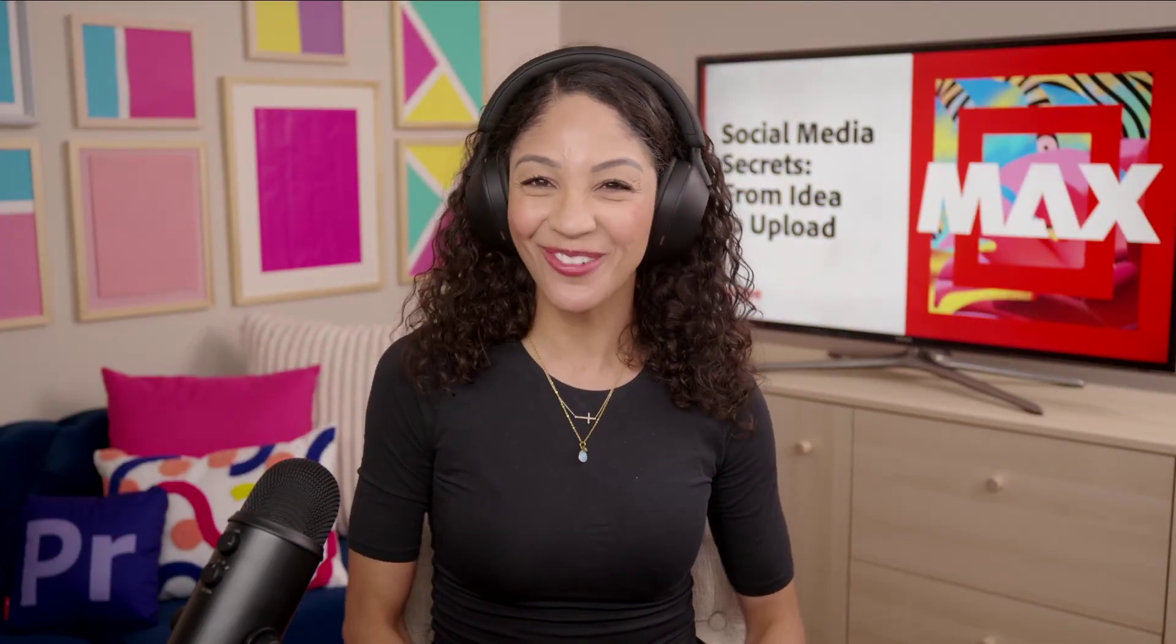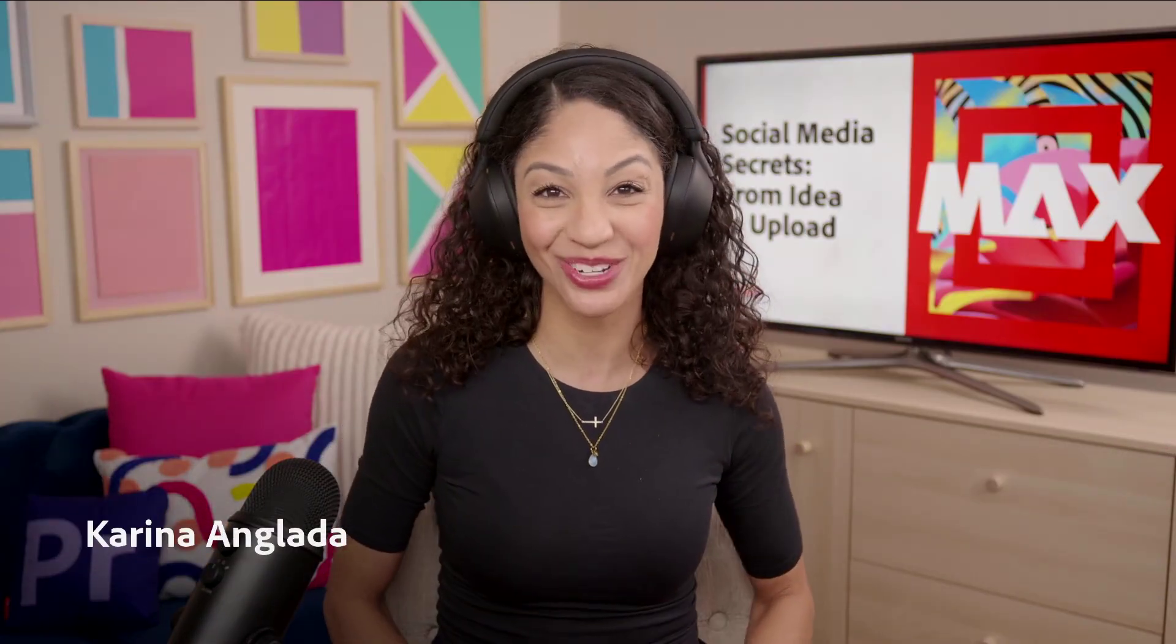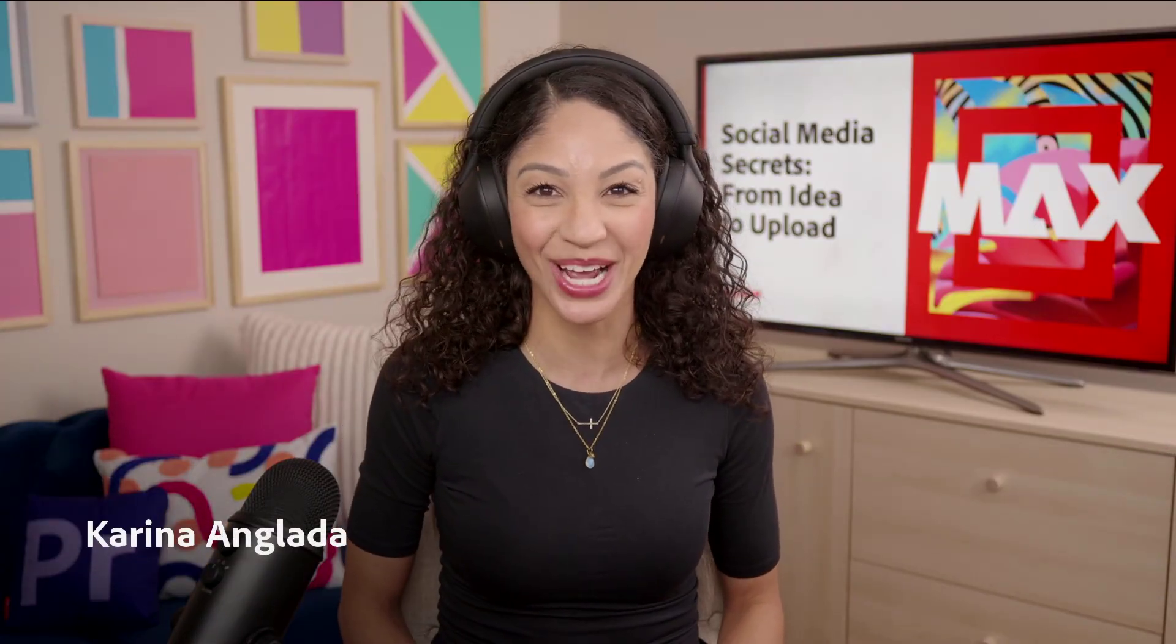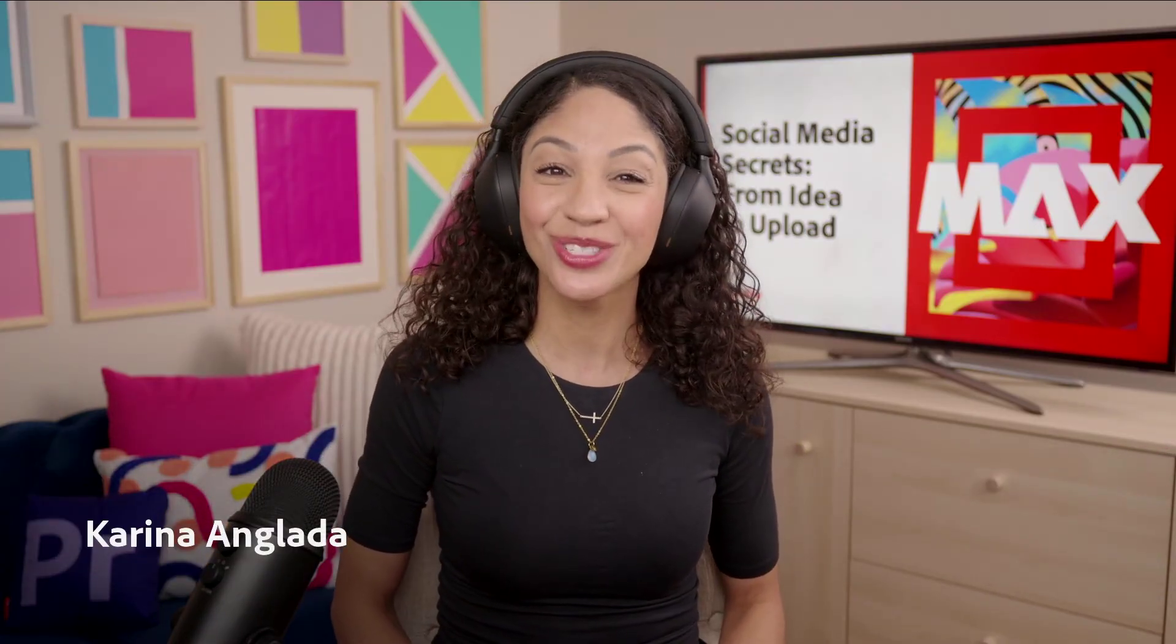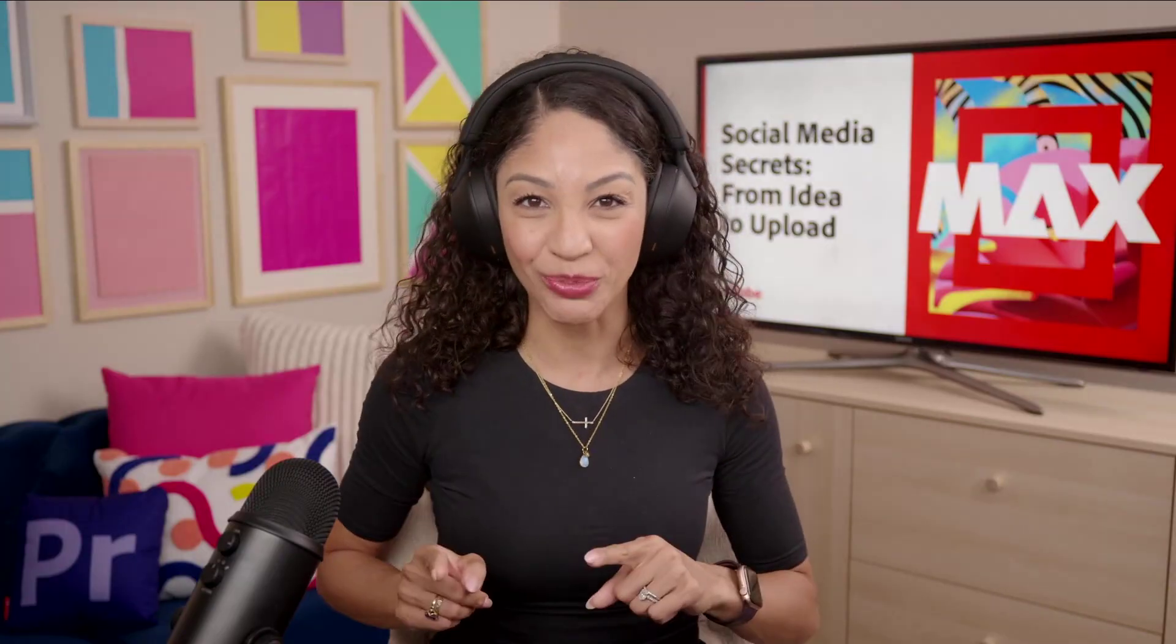Hola, hola! Thanks for being here for Adobe Max. I'm Karina Anglada, and I am so excited to walk through today's topic, social media secrets from idea to upload.